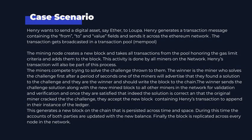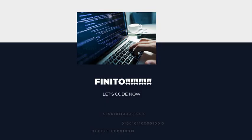That marks the end of our fundamentals session. On the next tutorial, we are going to look in more detail at what these properties are by actually doing the practical. See you next time.